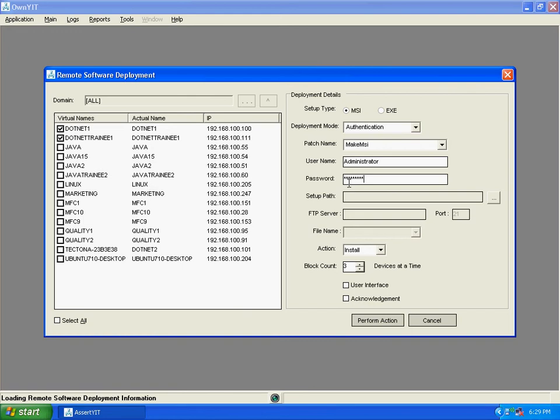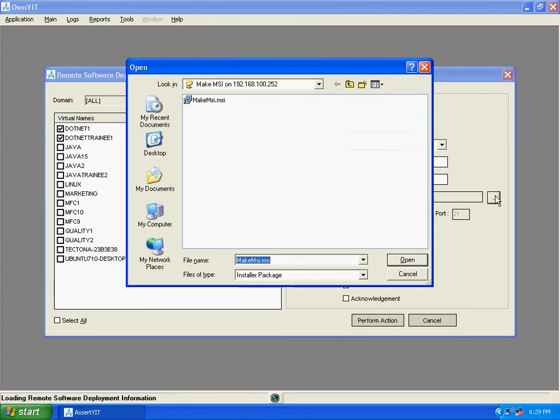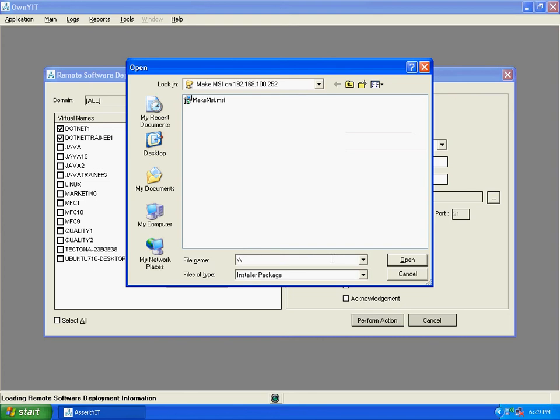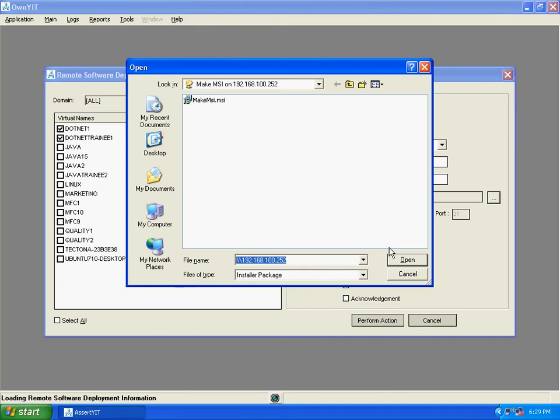Now choose the setup path where you have uninstalled the MSI software. The path should be a network path. Here you can see the network path. Now open it.